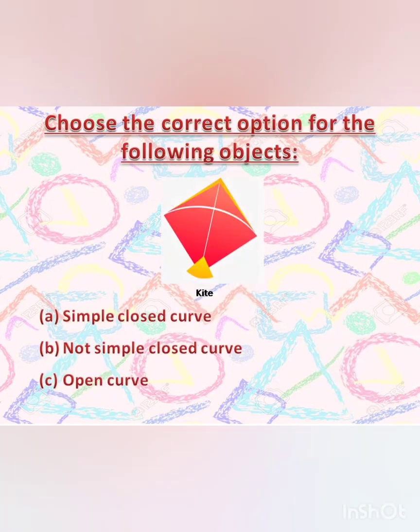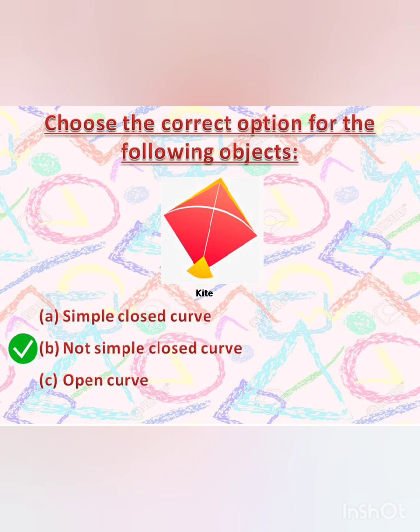Time for a quick test. Choose the correct option for the following objects. A kite is a simple closed curve, not simple closed curve, or open curve? Come on, observe the kite, think and let me know. The correct answer is not simple closed curve, because as you can see the boundaries of the red part and yellow part are intersecting. So it is not a simple closed curve.